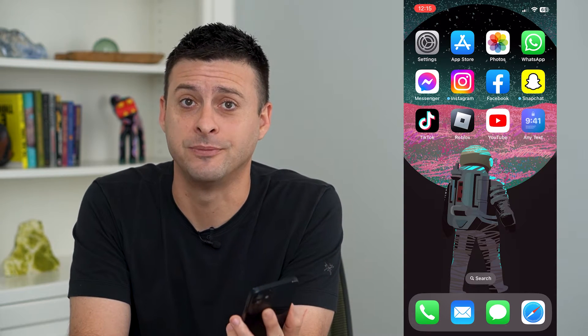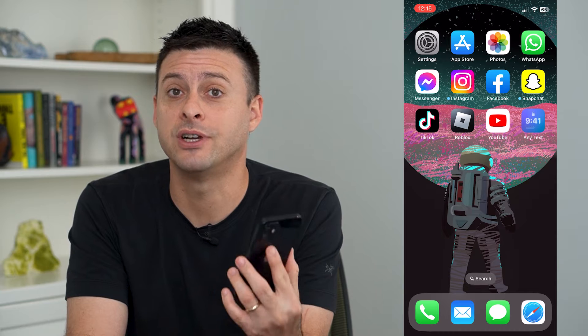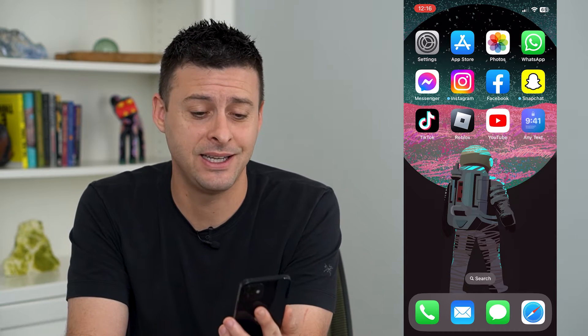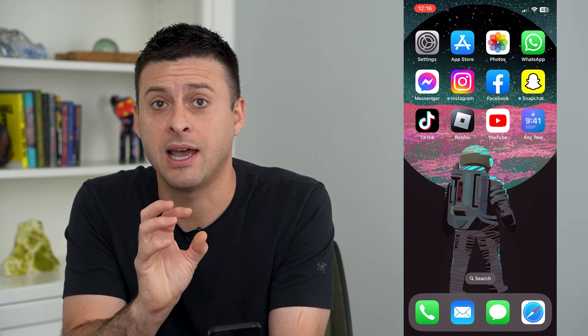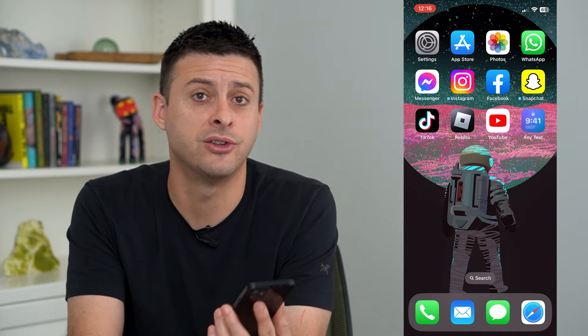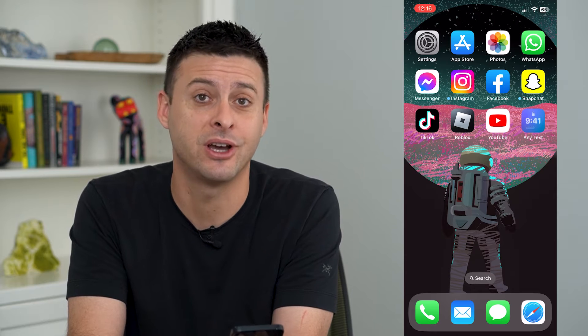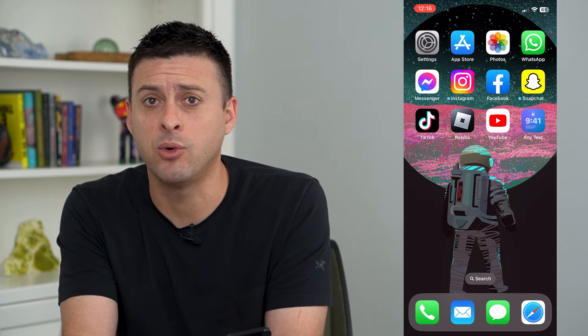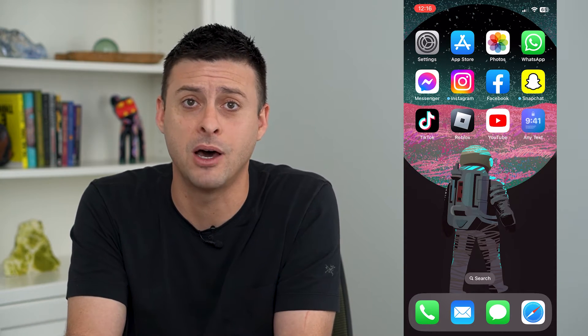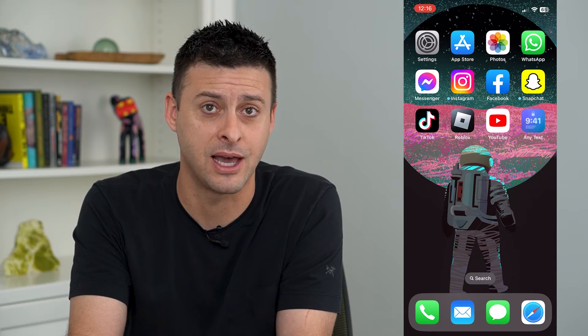Let's add custom text to your iPhone lock screen. This is a really cool feature in iOS 16 where you can have widgets on your iPhone lock screen, and you're able to add some custom text if you want a quote, a saying, or a motto — something like that.